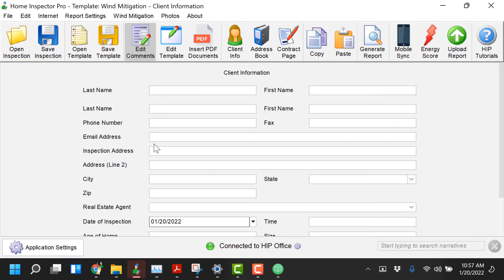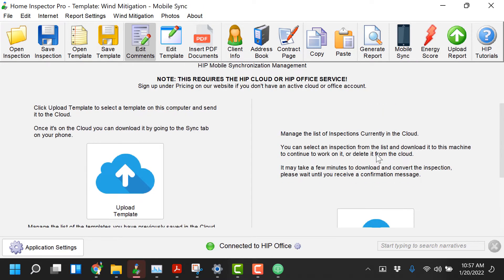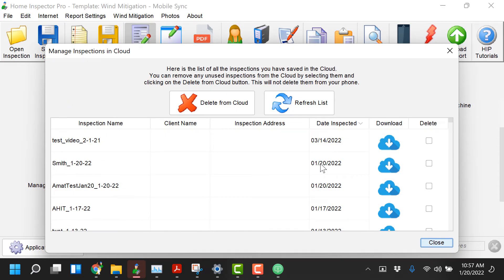Now back on the desktop I'm gonna go to mobile sync and I'm gonna download that inspection and I called it Smith here it is.